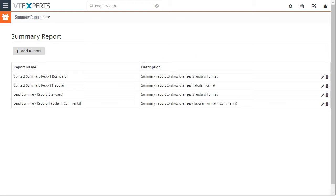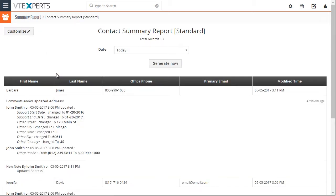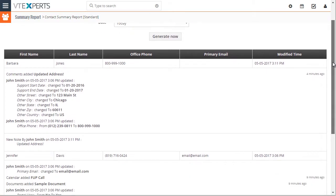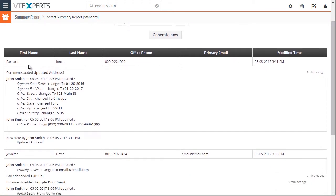For example, let's open up a sample report and we can see the information on the report such as first name, last name, office phone, and email.